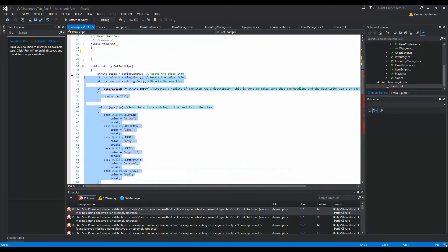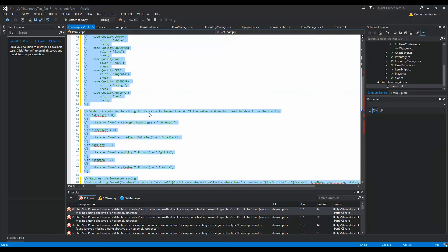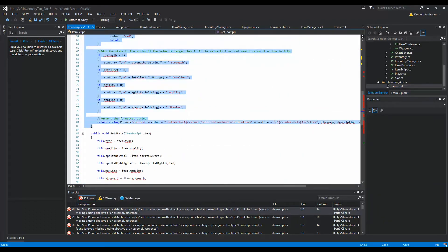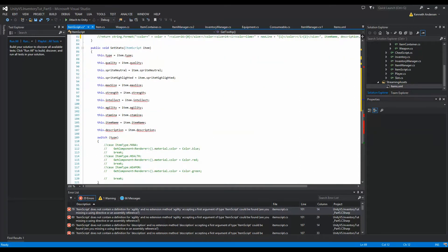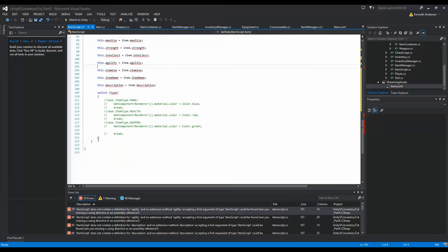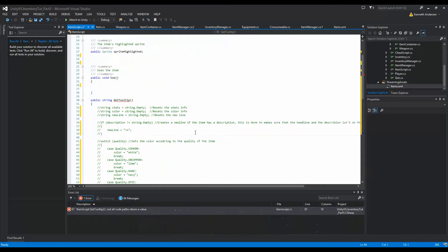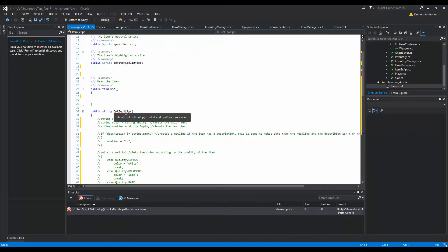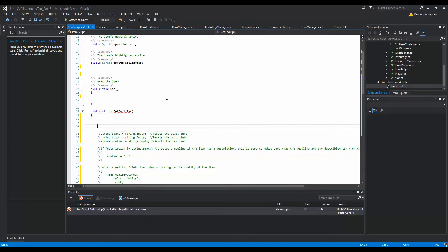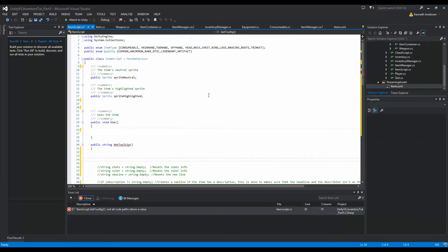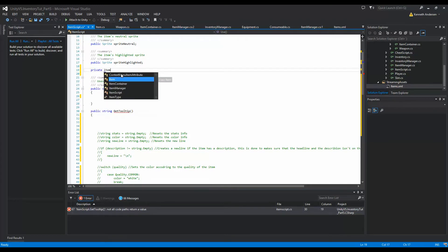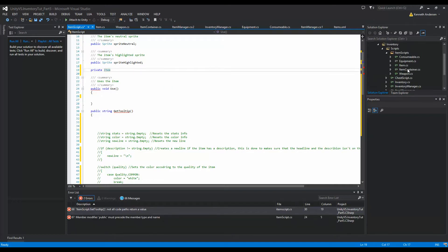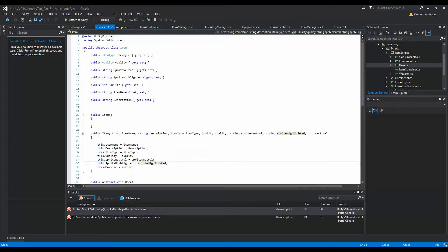I'm going to comment out the code rather than delete it, because we can use some of it somewhere else. The SetStats function is not going to be needed anymore — we're going to do something else — so we can remove that. For GetTooltip, we should basically use the tooltip from our item object instead.